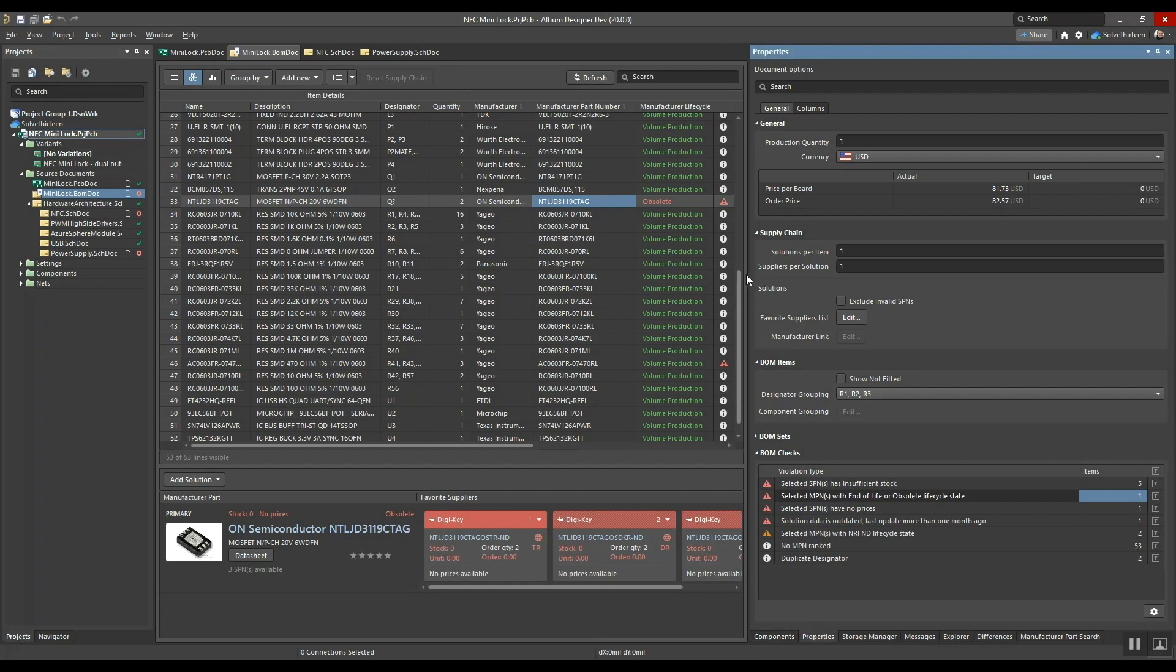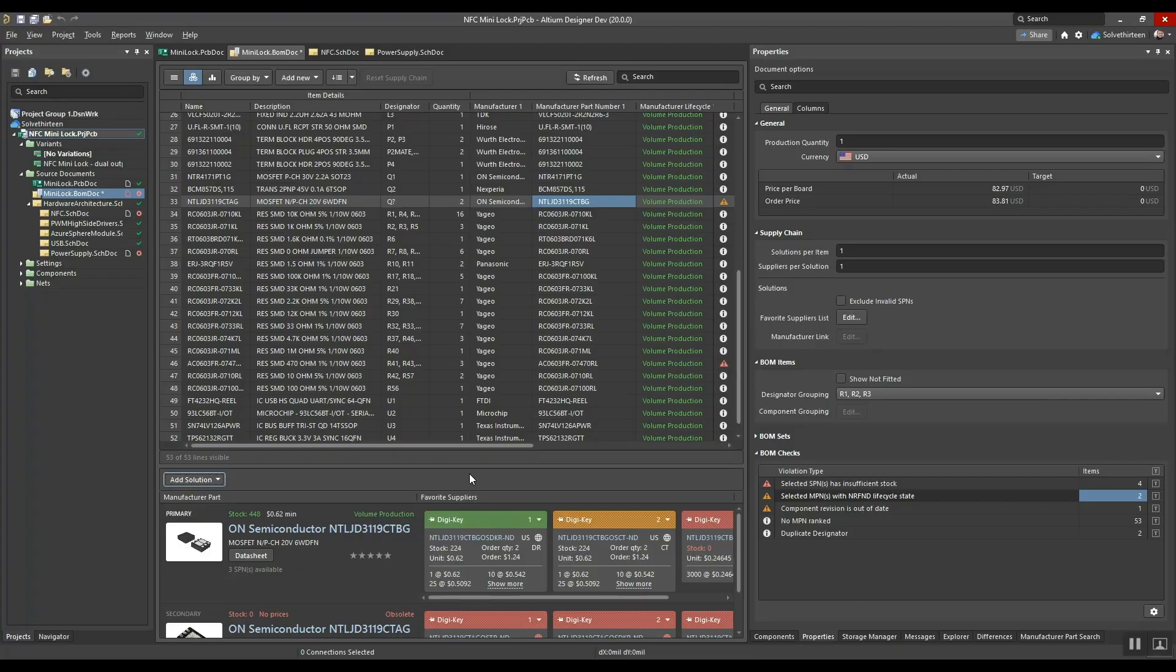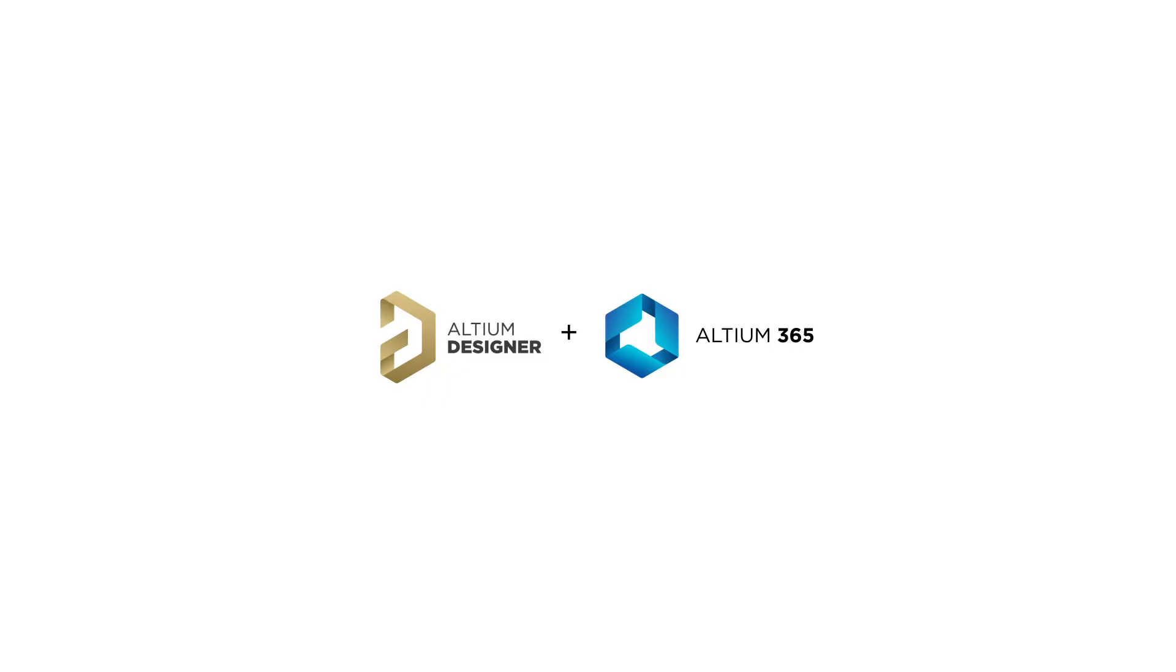Back in the active BOM editor, refreshing the component table shows that the bill of materials now has all the parts available for volume production using the latest alternative part choices from the IHS feed.